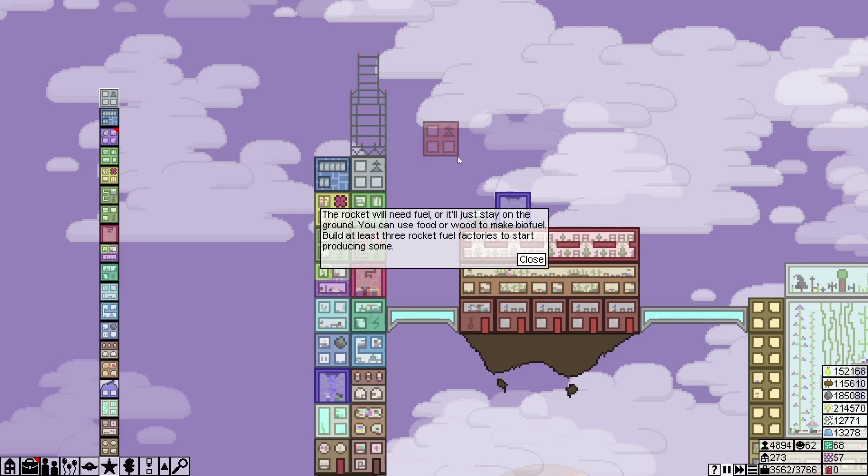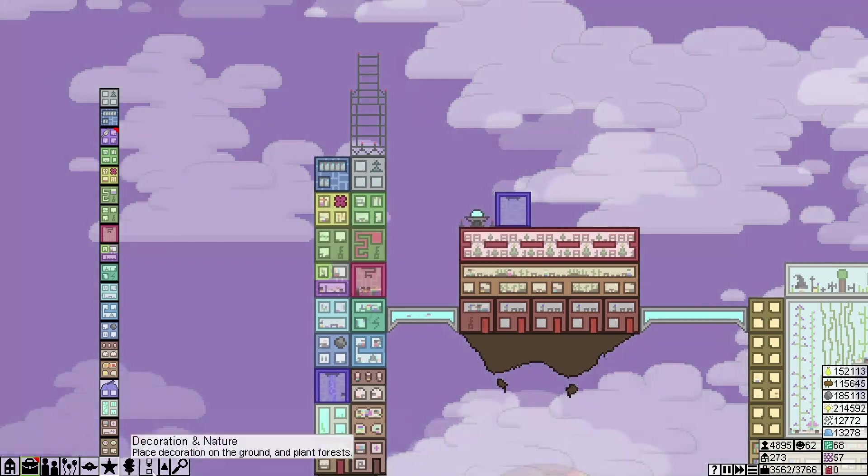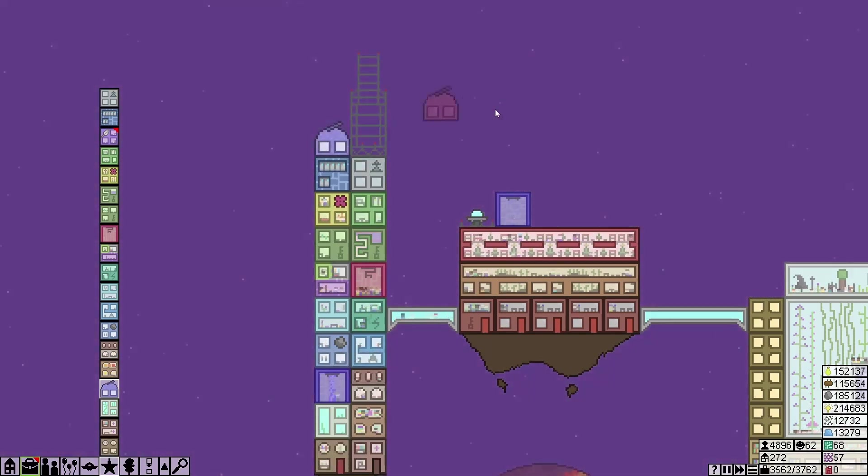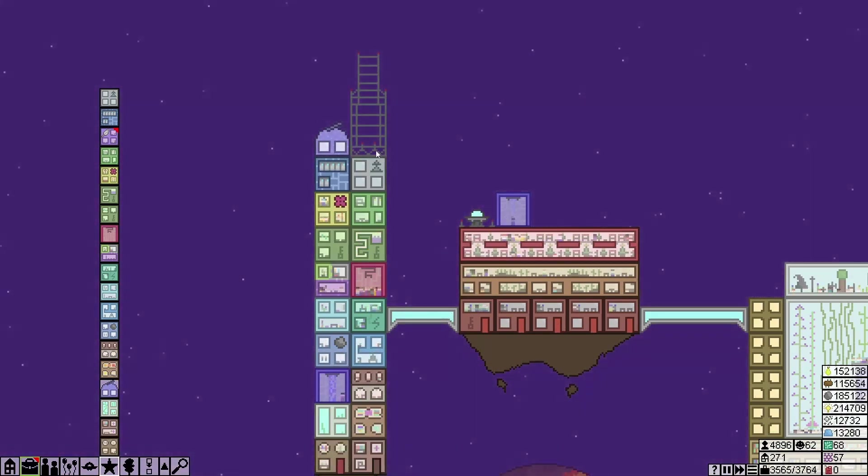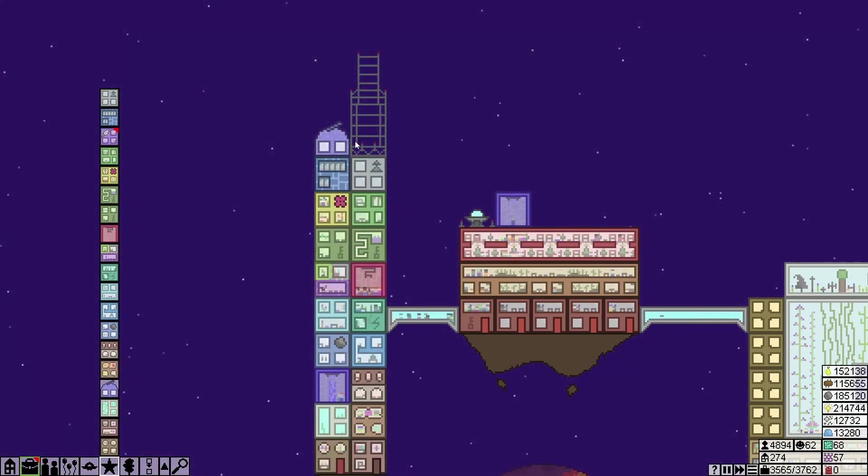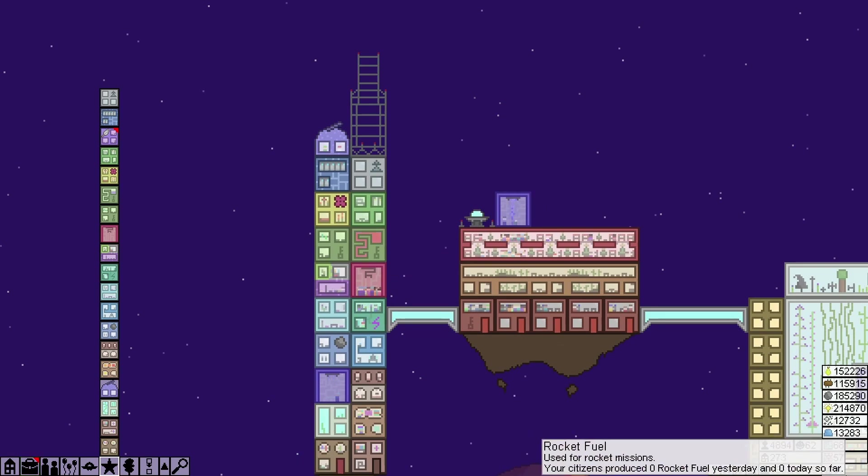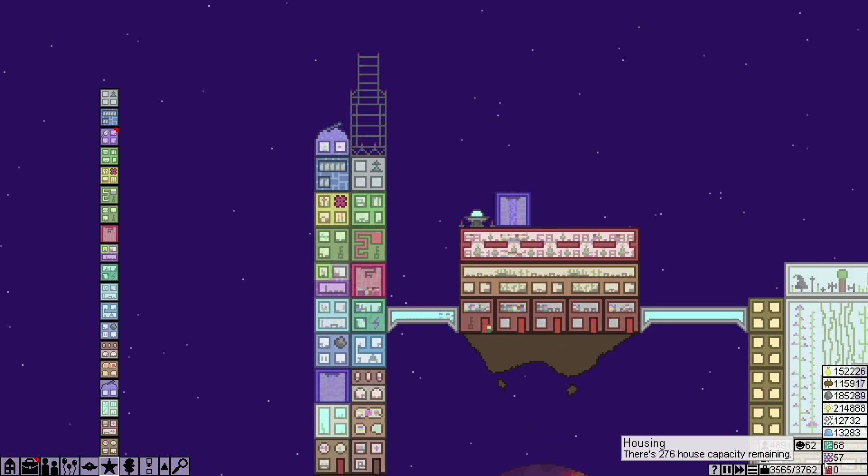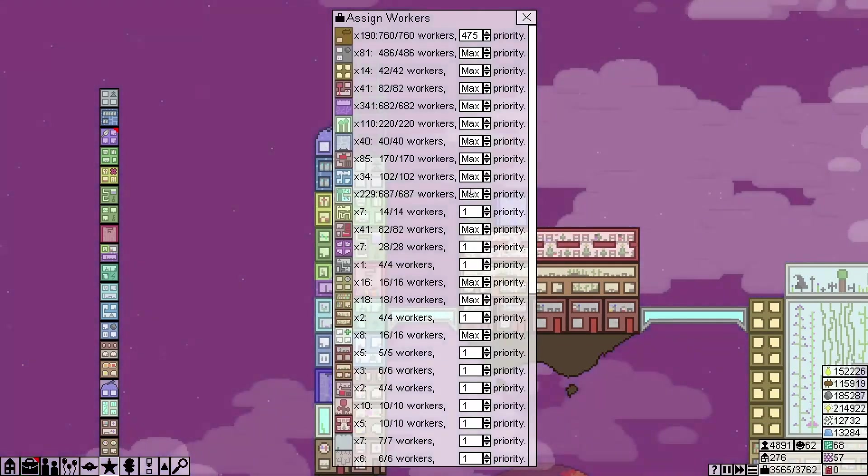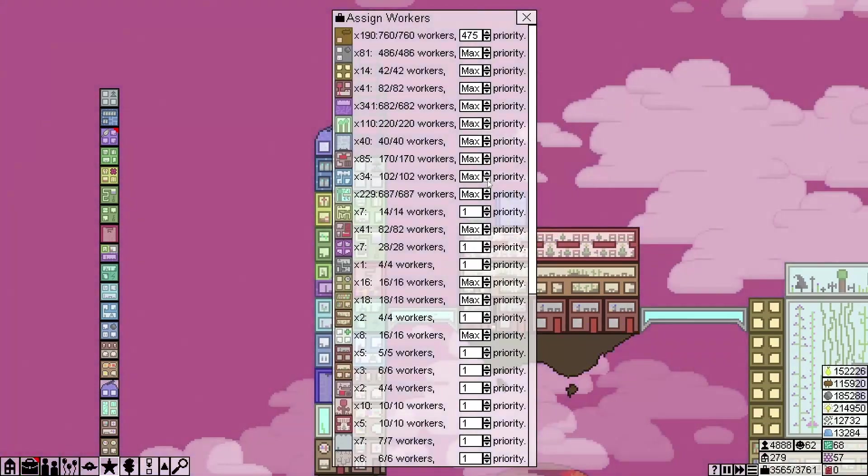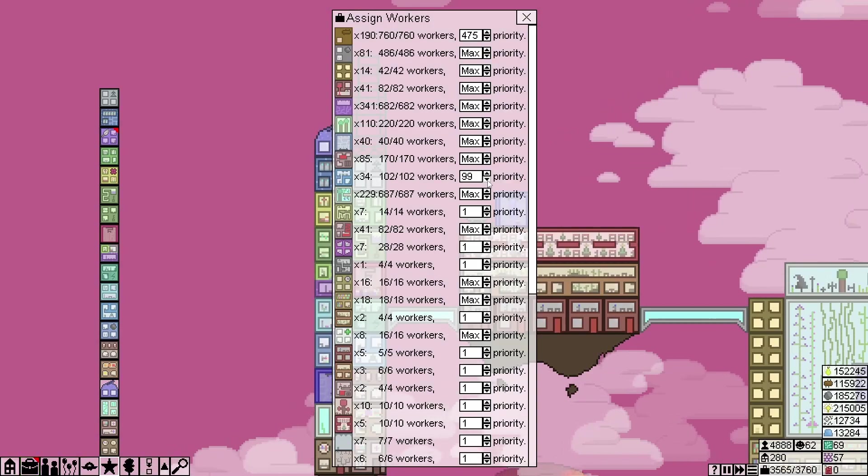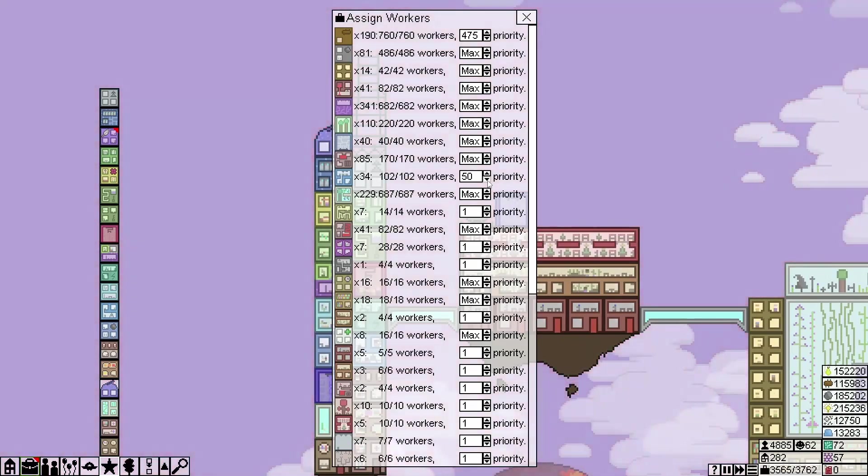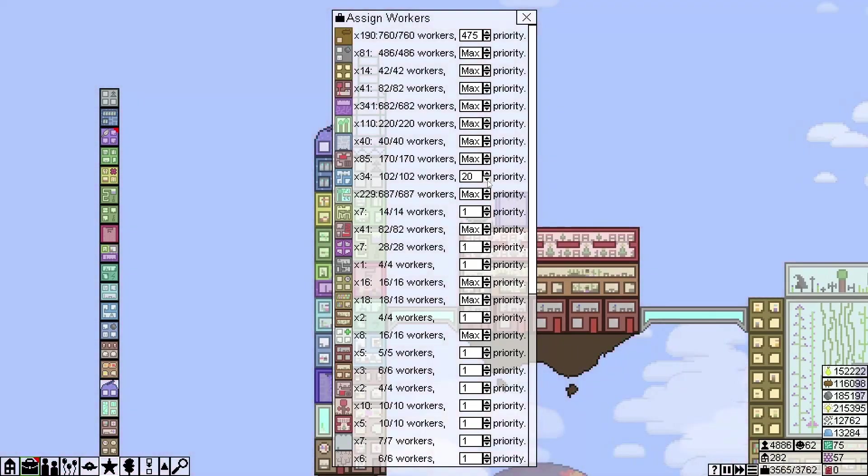Apparently I can't now build anything on top of that. All right, the rocket will need fuel or it'll just stay on the ground. You can use food or water to make biofuel. Build at least three rocket fuel factories to start producing some. Okay, and now we'll replace that observatory there. And I guess all future ones have to go under that because I can't build anything on top of that rocket. Okay, well that's fine. Oh, and we have new resource rocket fuel.